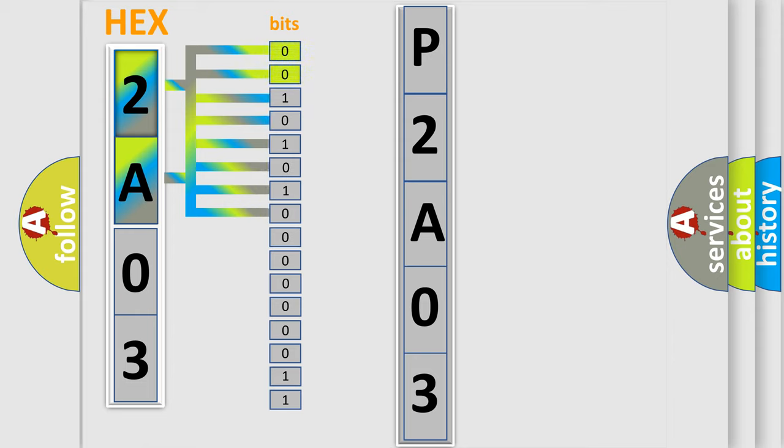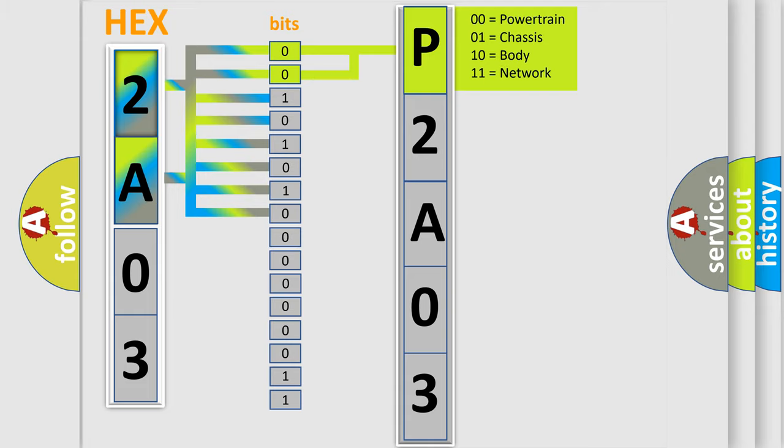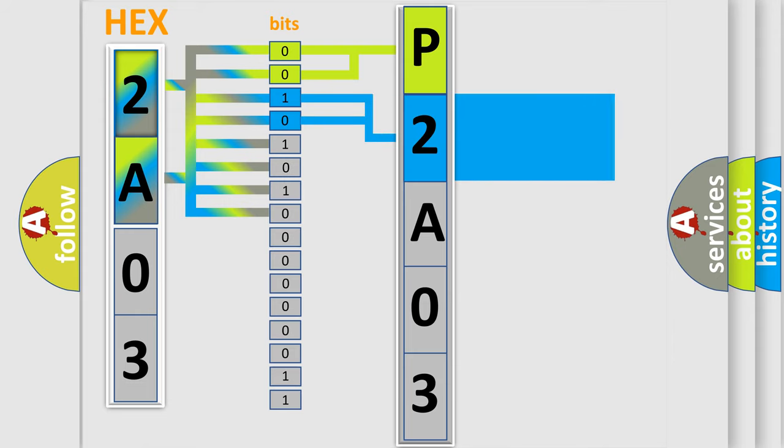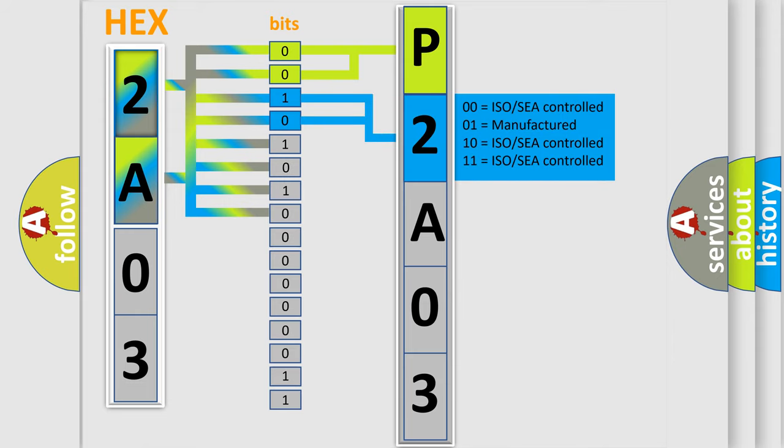By combining the first two bits, the basic character of the error code is expressed. The next two bits determine the second character. The last bit styles of the first byte define the third character of the code.